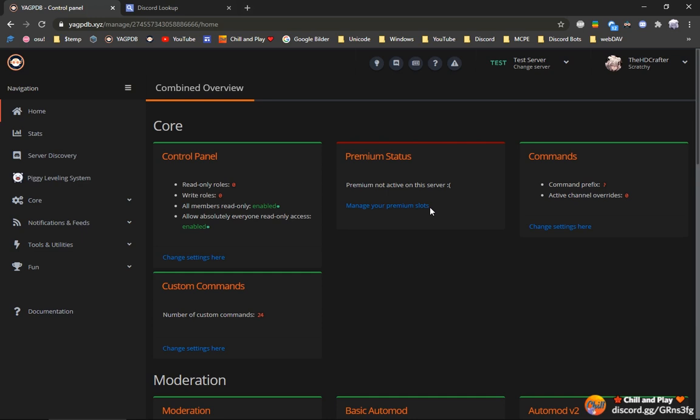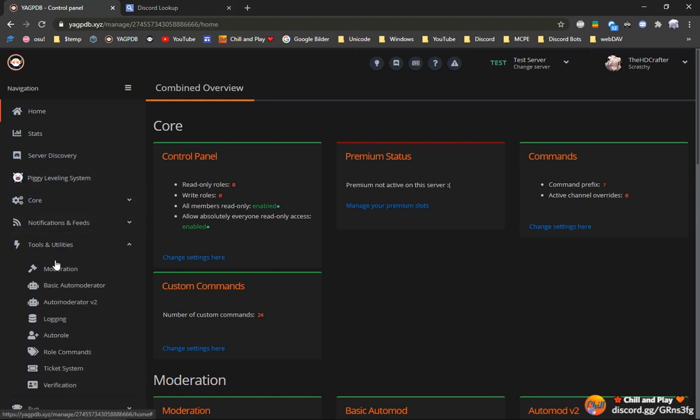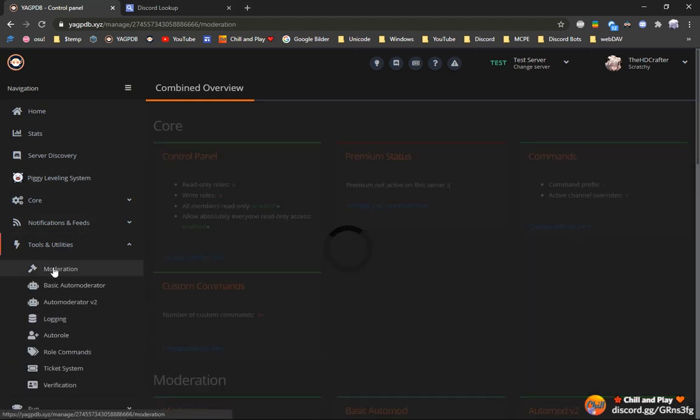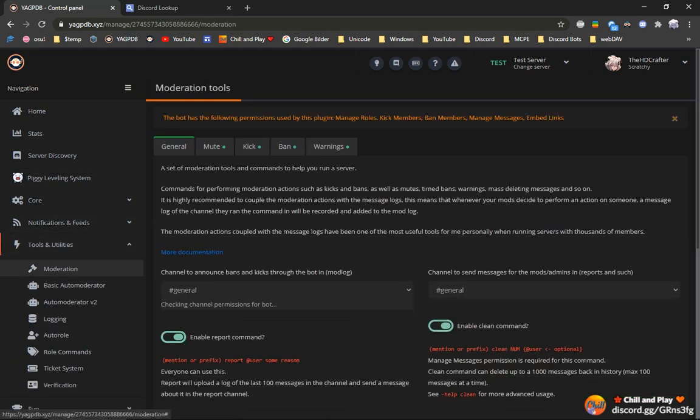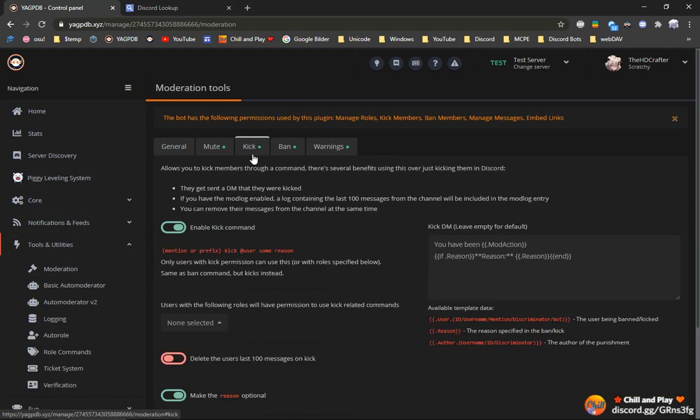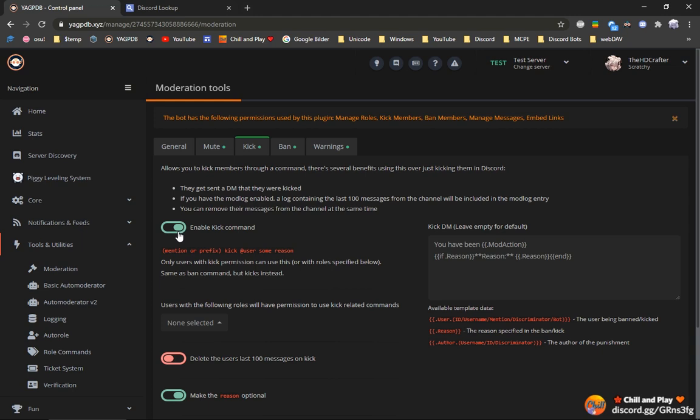And the first thing that you want to do is, for example, we want to kick those people. That means we will go to tools and utilities and moderation. Go to kick and make sure the kick is enabled. Because if it isn't enabled, the bot can't kick people.